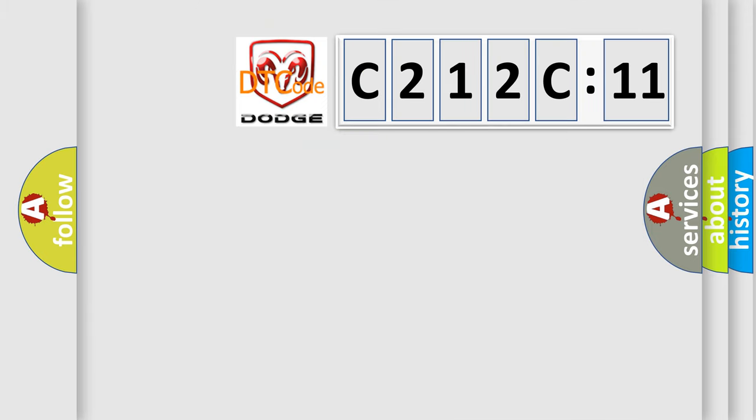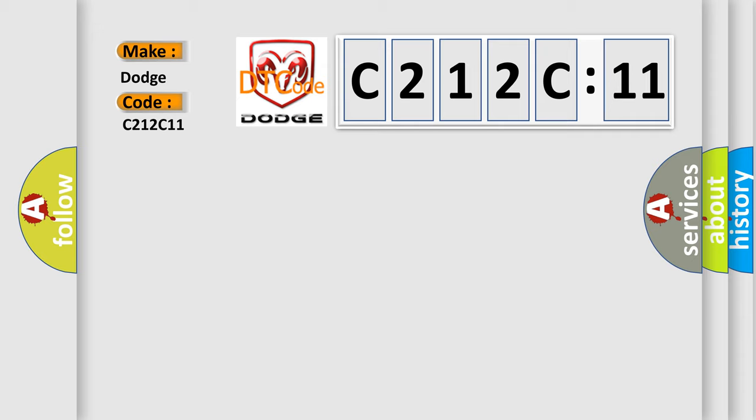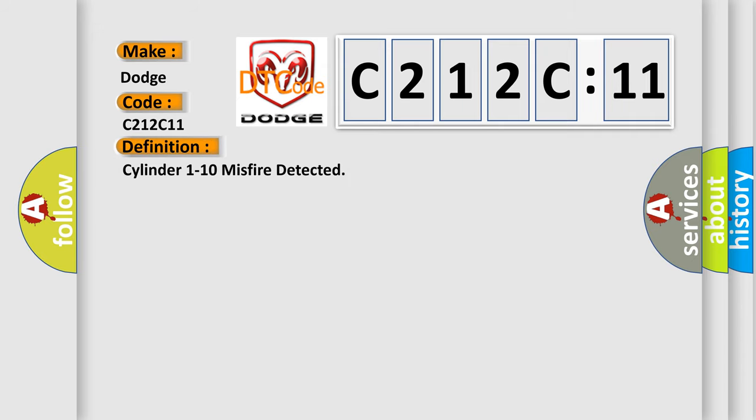So, what does the diagnostic trouble code C212C11 interpret specifically for Dodge car manufacturers? The basic definition is: cylinder 1 to 10 misfire detected.